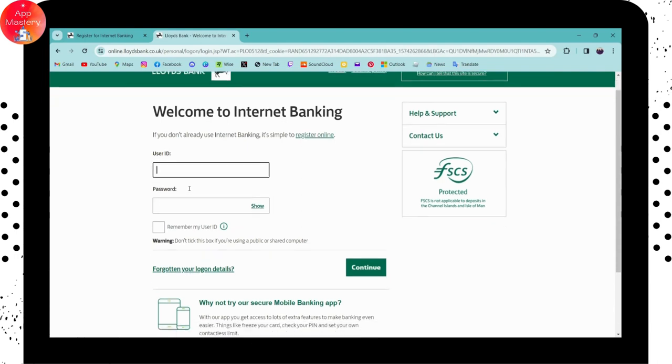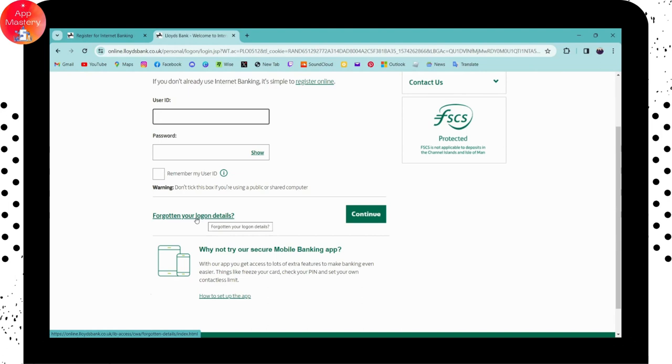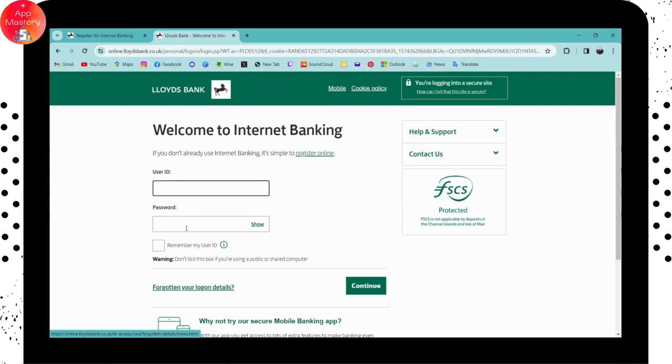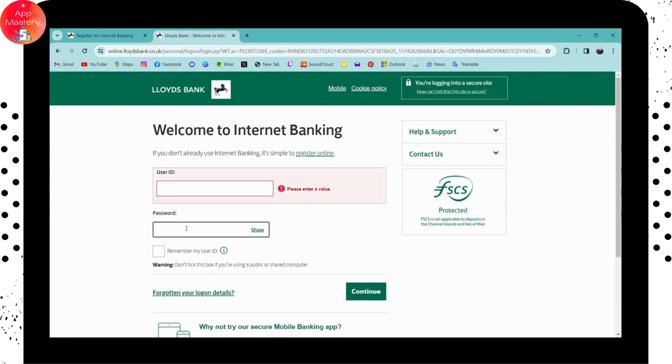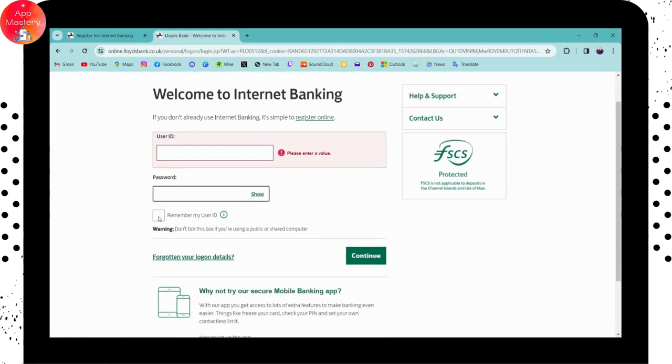Once you enter your user ID, you need to enter your password. But if you forgot your password, then you will have forgotten your login details option. You can simply click on that and then you can get some help while logging in. But if you remember, then enter your password.